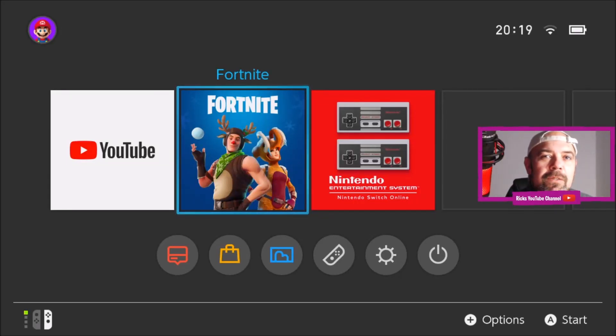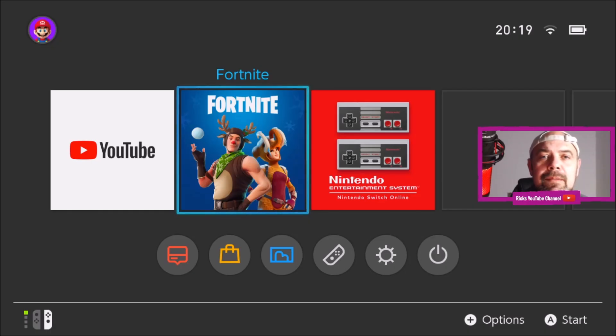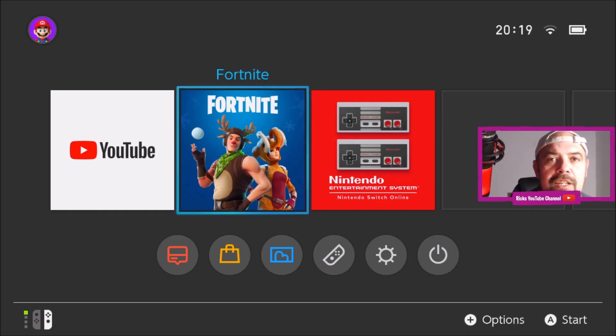Welcome back to Rick's YouTube channel. Today I'm going to show you how you can link your Epic Games account.